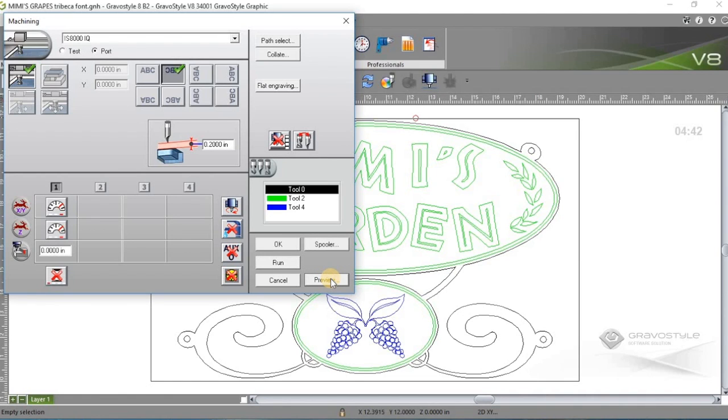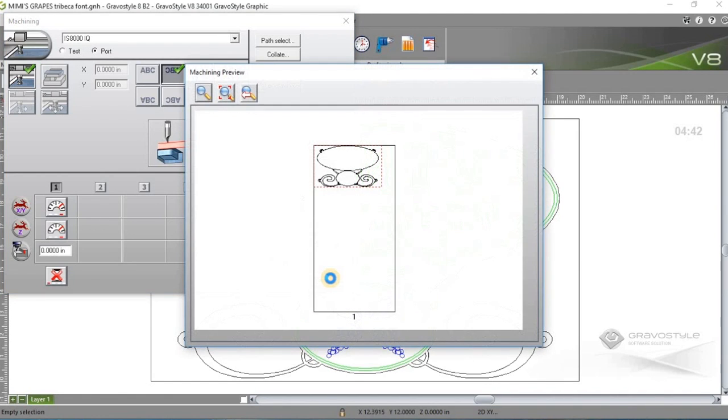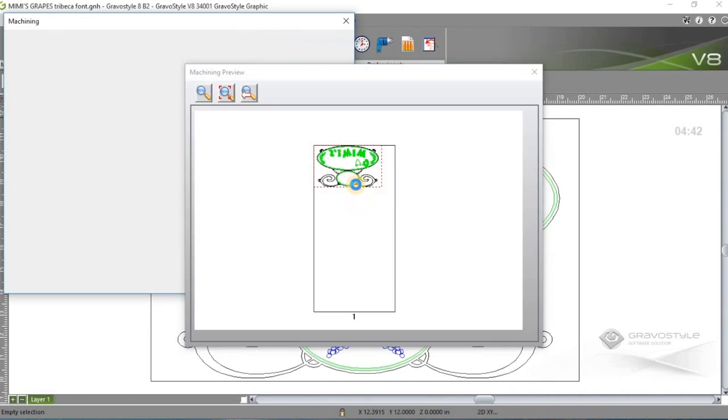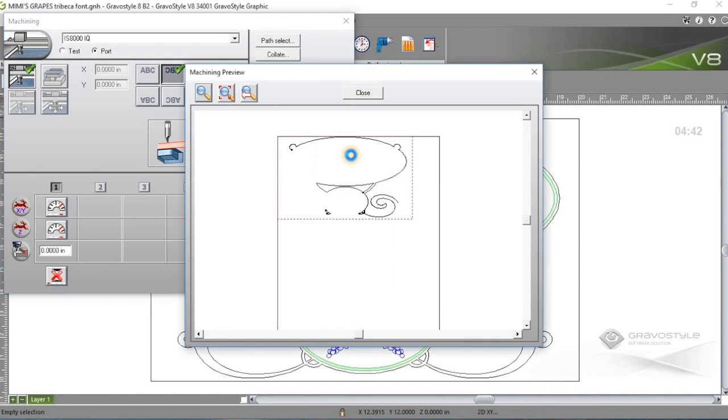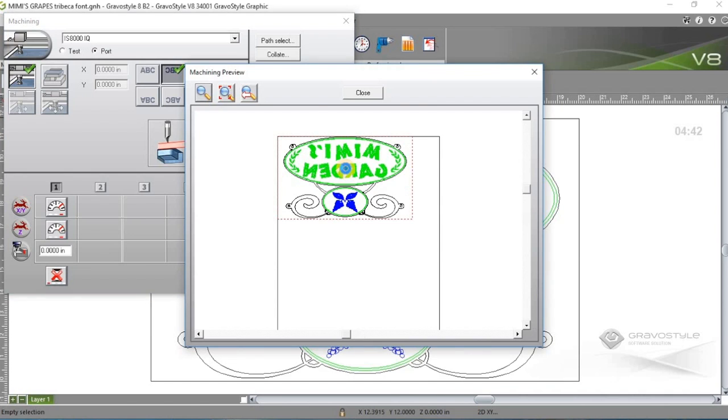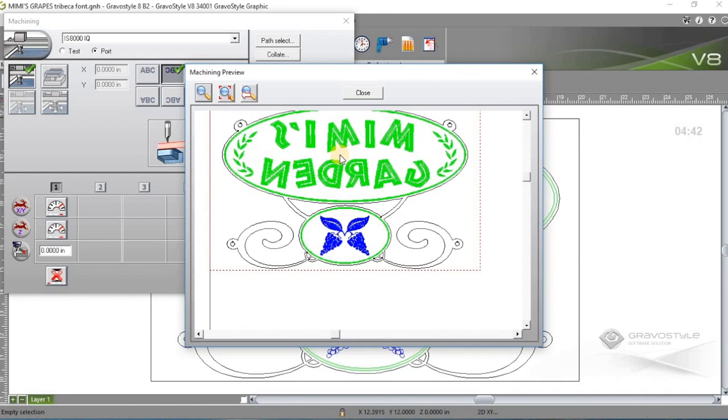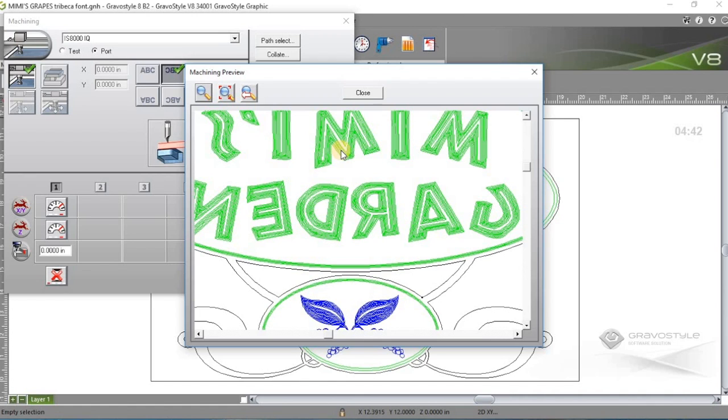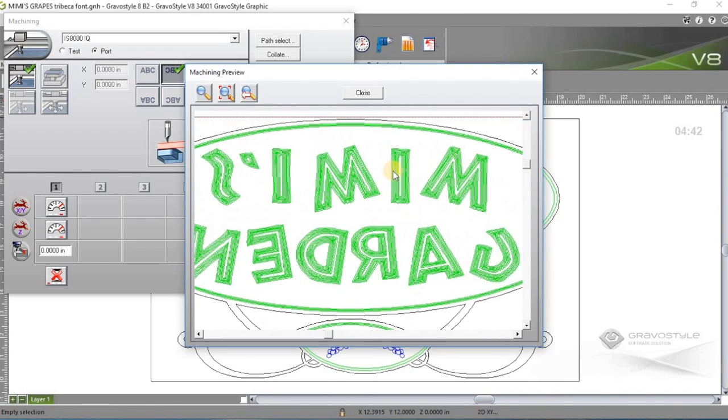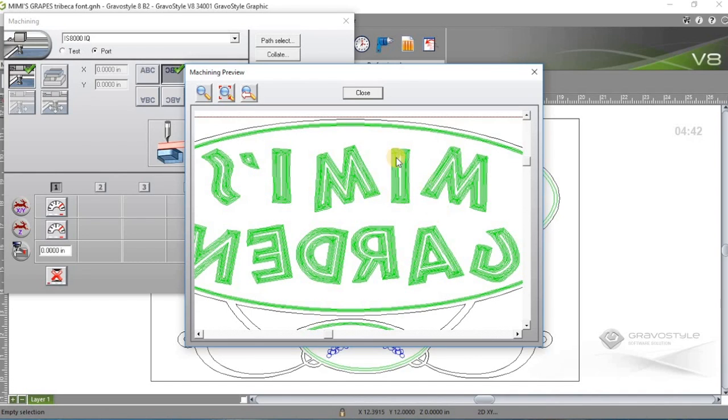And if I go to preview here, you'll actually see a top view of the engraving table. And you'll see the software is rendering the tool paths because I've created a 2D fill to actually have the engraver go in and clean out the letters.